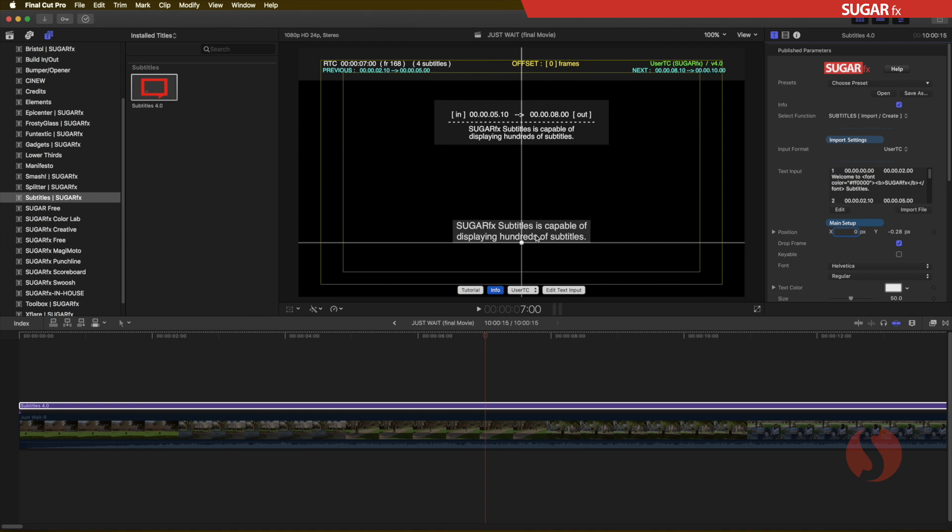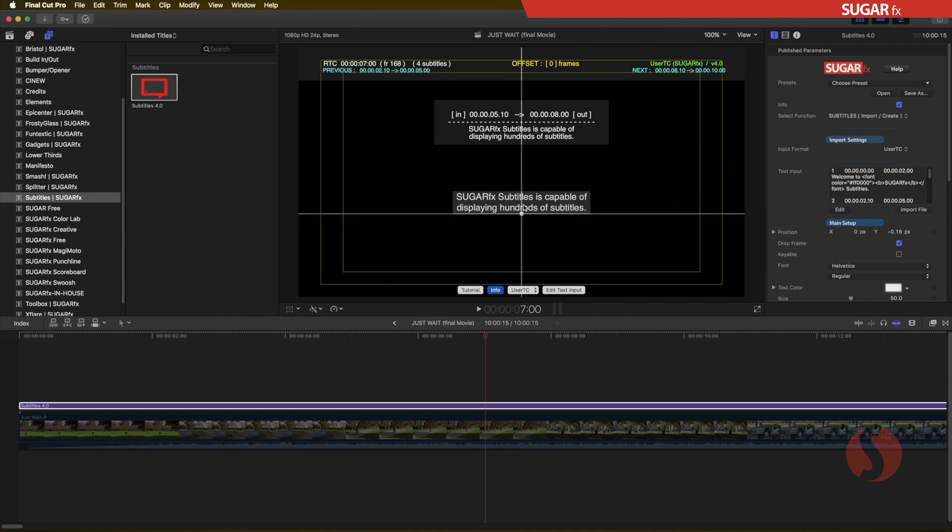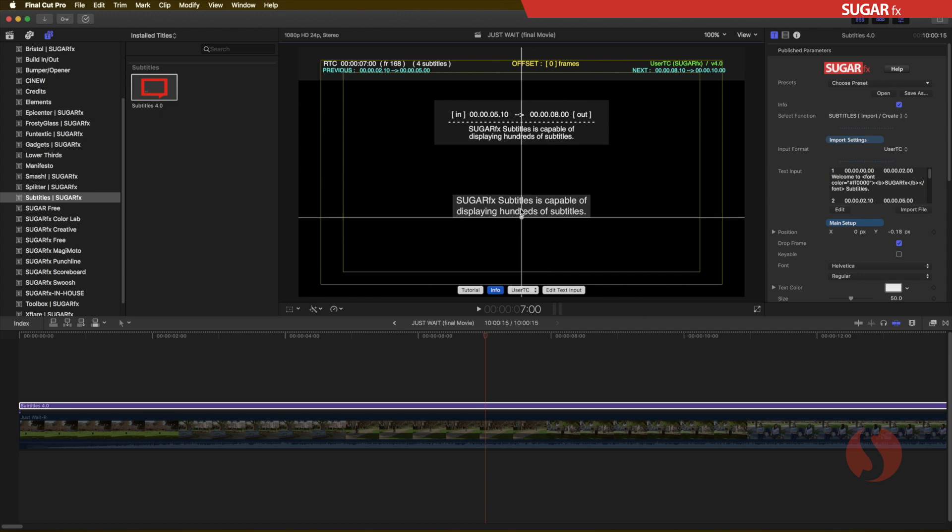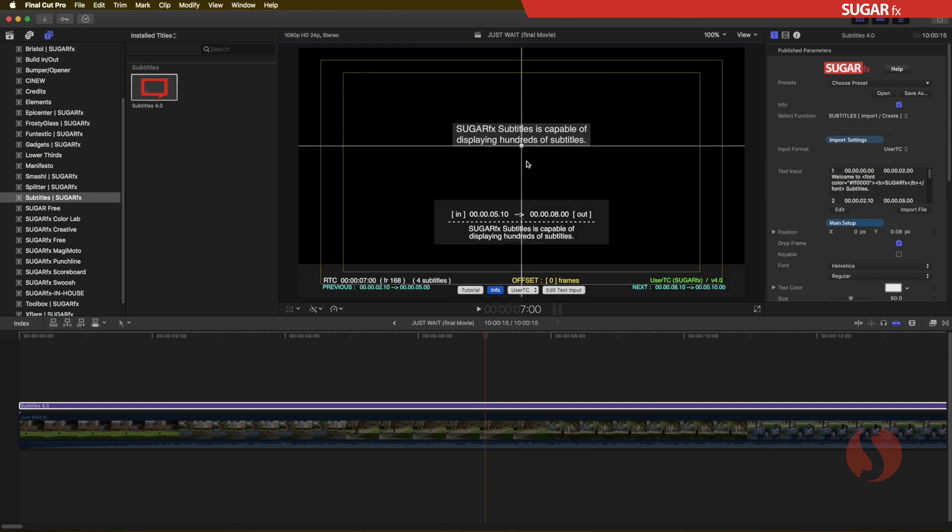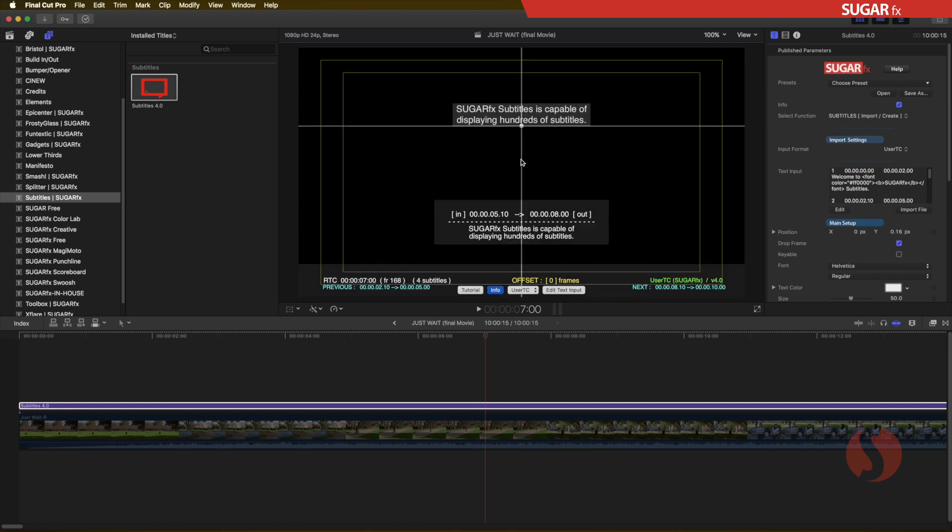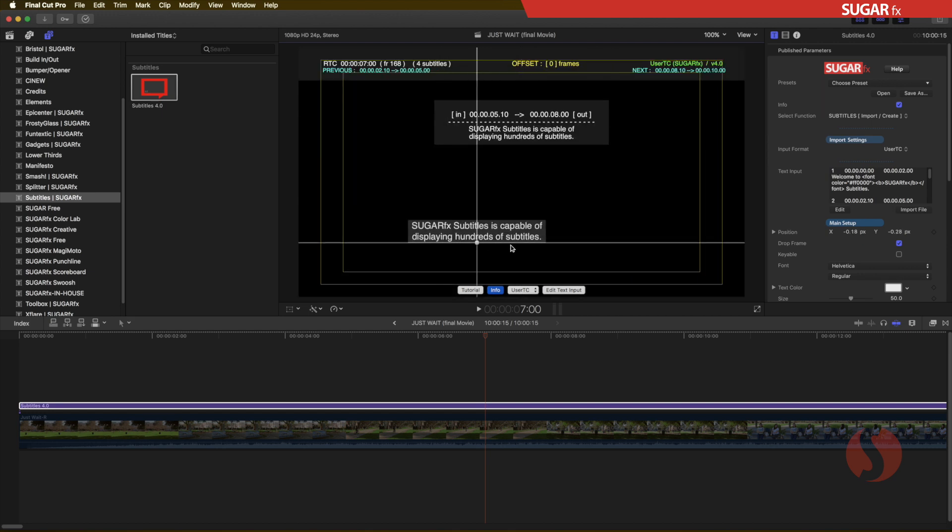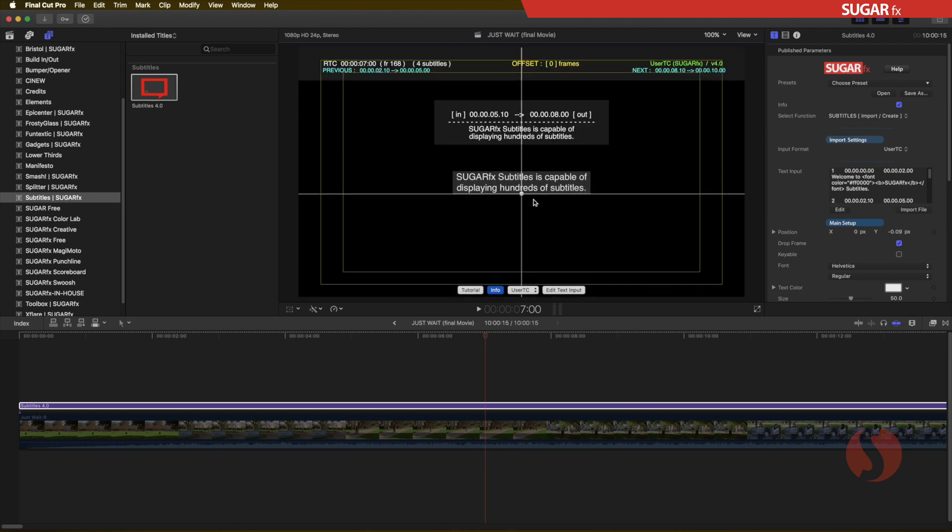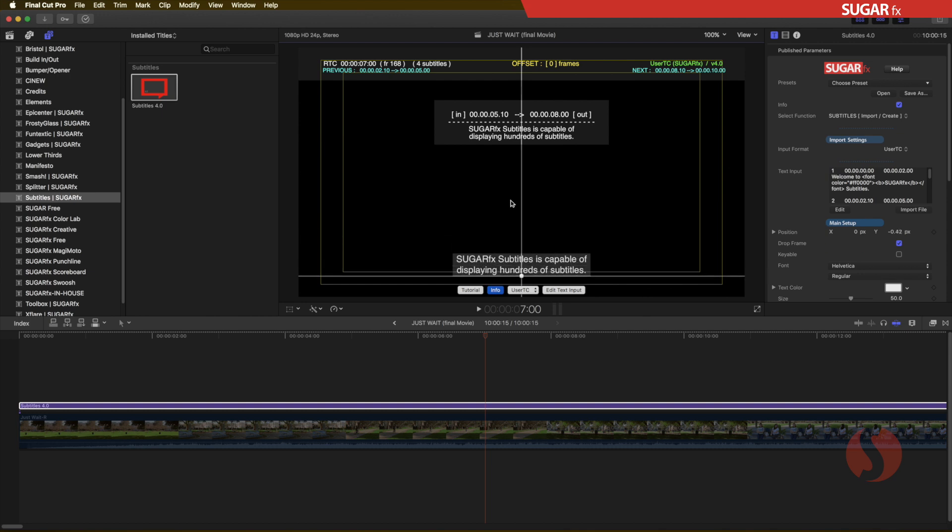You can also use the shift keys when moving your subtitles so you restrict the movement vertically or horizontally depending on what is it that you want to do.